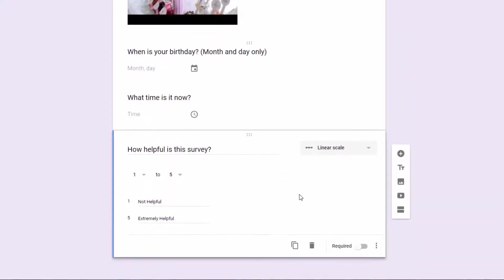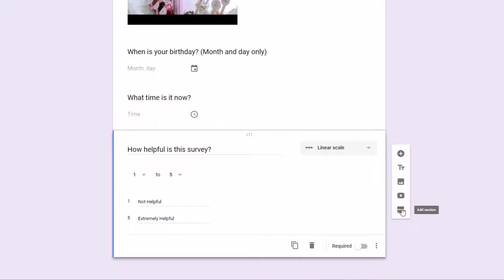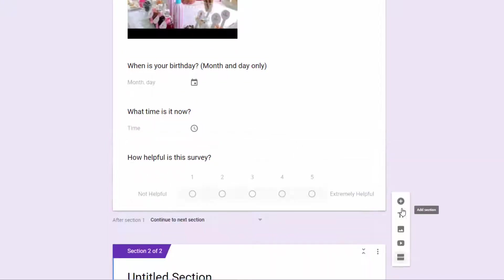Now, we do want everyone to answer this question, how helpful is this survey? So we need to do two things. We need to create what are called sections. This is your add a section break. So what we're going to do here is I'm going to have this selected, and I'm going to hit add section.